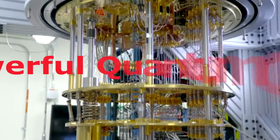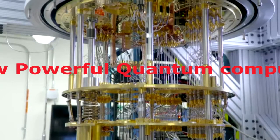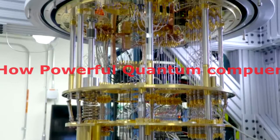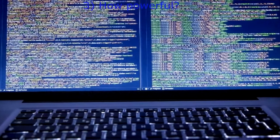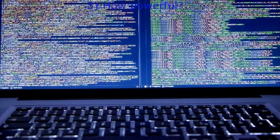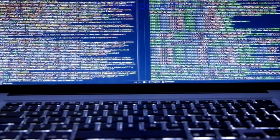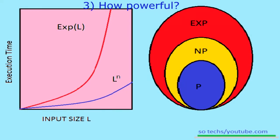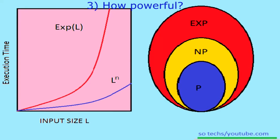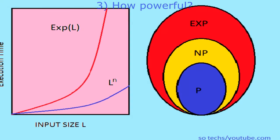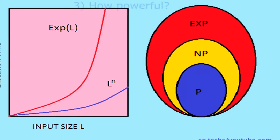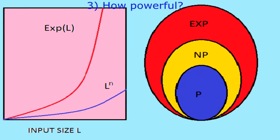How powerful are quantum computers? For an algorithm to be efficient, the time it takes to execute the algorithm must increase no faster than a polynomial function of the size of the input. Think about the input size as the total number of bits needed to specify the input to the problem. For example, the number of bits needed to encode the number we want to factorize.